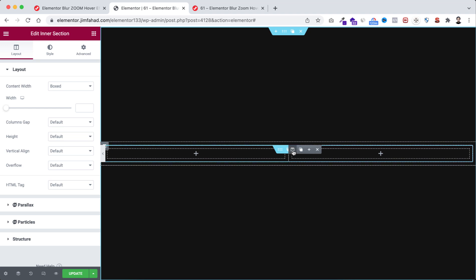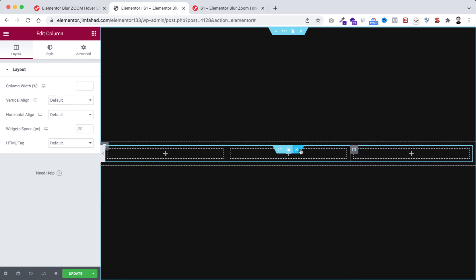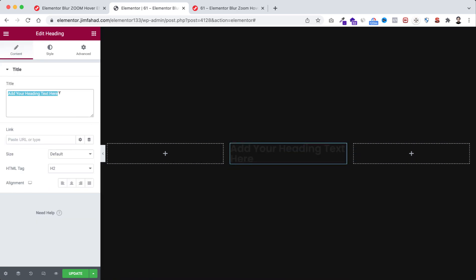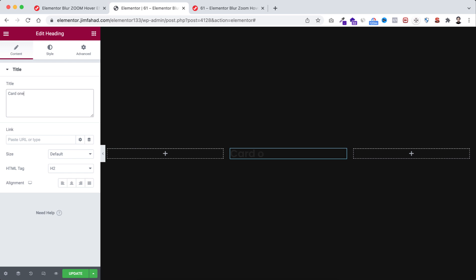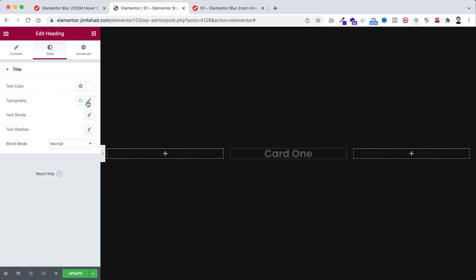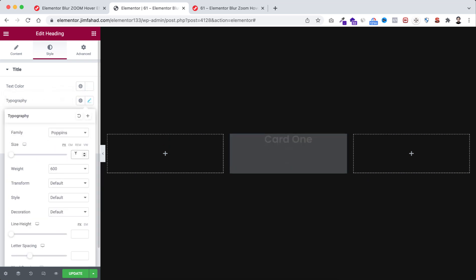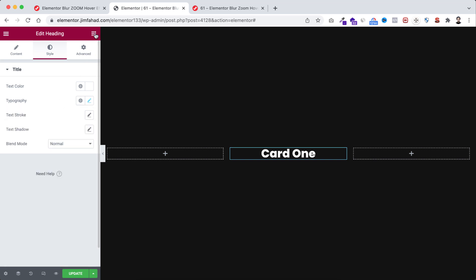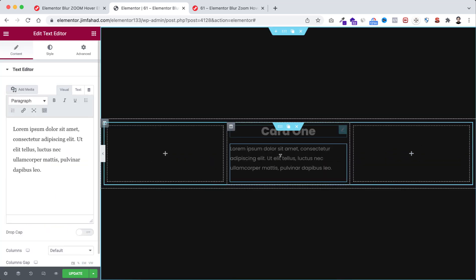Within this column click on this plus icon — I'm dragging an inner section. Within this inner section let's take another column; I'm just duplicating one of them. Now we have three inner columns within this inner section. Let's click on this plus icon — first I'm dragging a heading widget and I want it to say Card 1. Make the alignment centered, go under the style tab, making the text color to white and typography size to 34 pixel and font weight to 800.